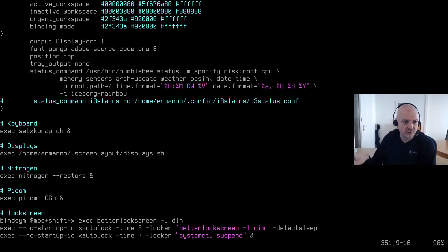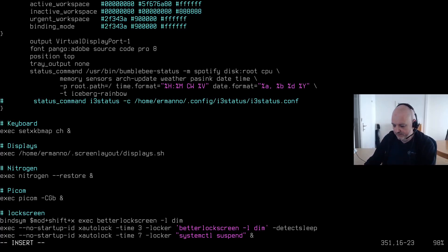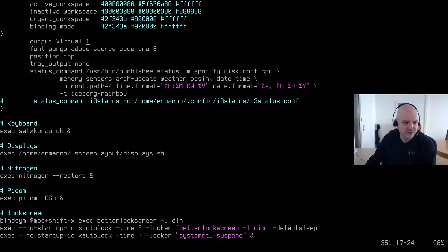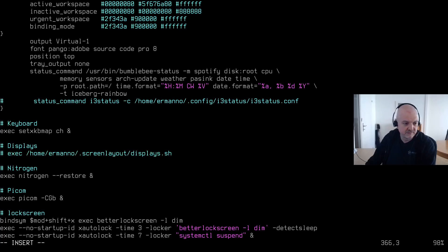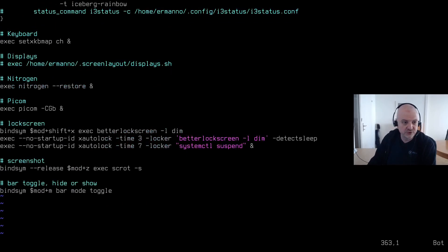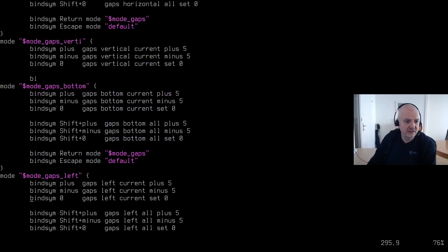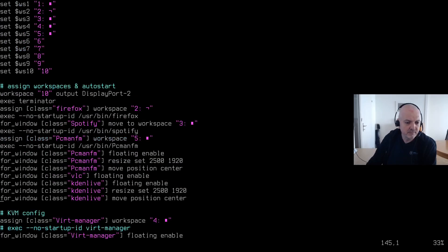I need to change the output of the status bar — on my main machine it's set to DisplayPort-1, but here on the virtual machine I have Virtual1, so I need to change that otherwise the status bar won't display correctly. I can also remove the screen layout script since I don't need it for this machine — I'll just comment it out. Going back to workspaces, I need to disable workspace 10 on DisplayPort-2 since I don't have that second display here, so I'll comment that out.